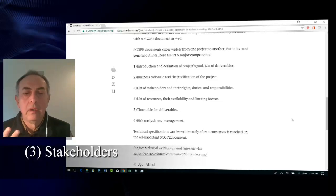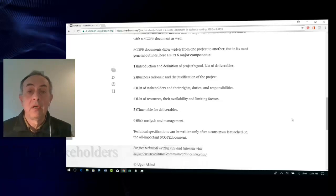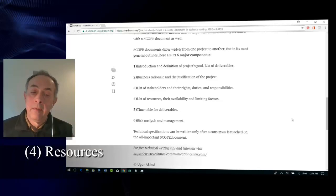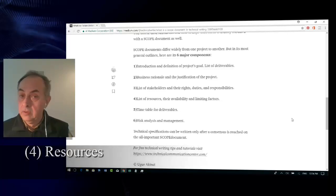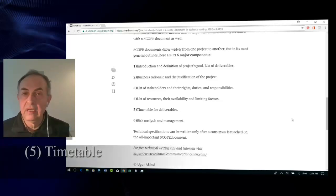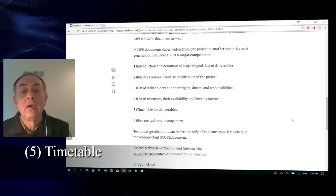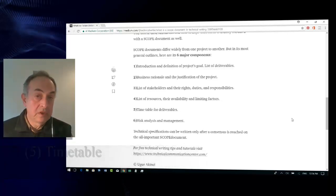Fourth, a list of resources — how available they are and what are the limiting factors on those resources. Fifth, a timetable for deliverables; you really need to have a very clear idea about the calendar involved. And sixth, risk analysis and risk management, as we mentioned.